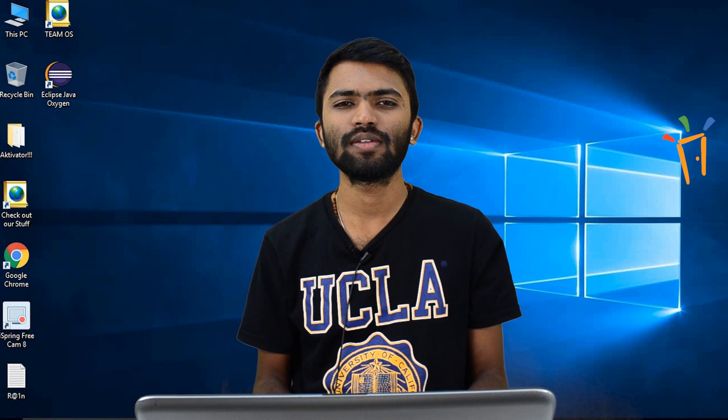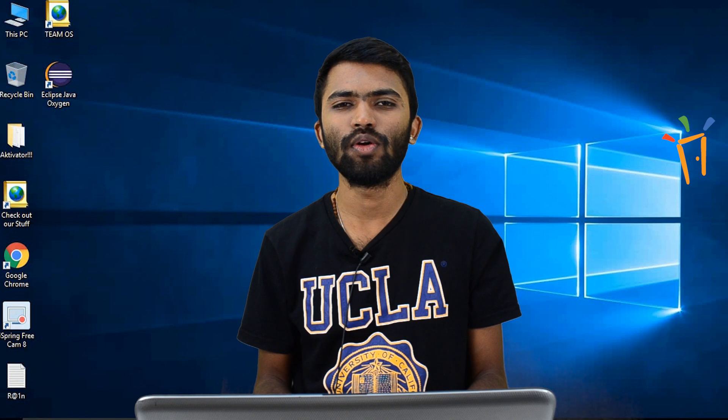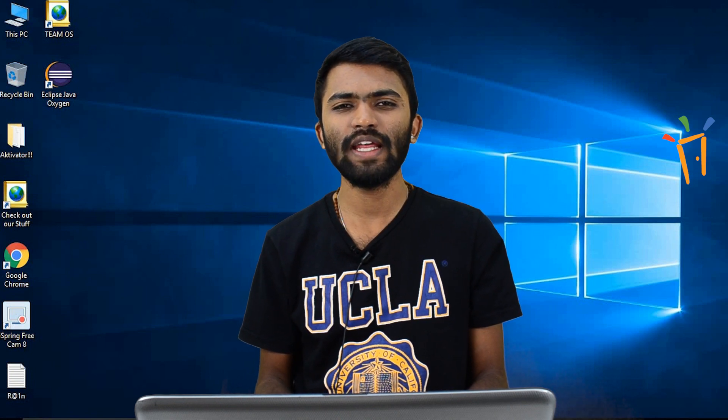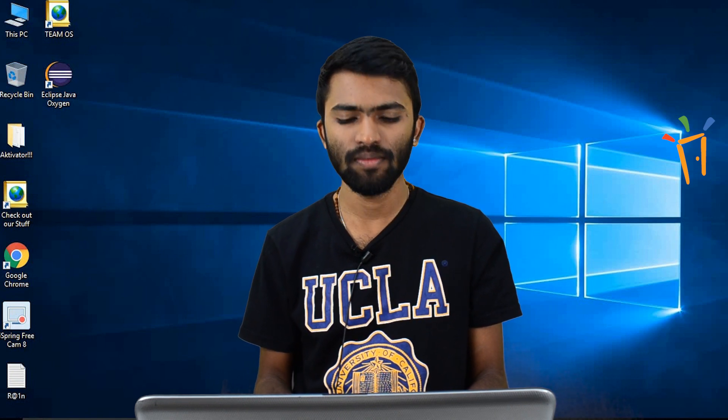Today we are seeing something on overloading in Java. So what is overloading? Let's see by an example.